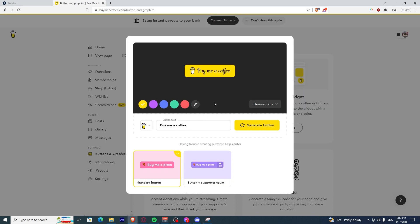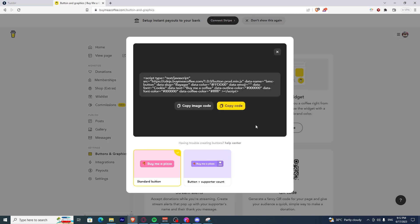You can customize the button itself, change the color, icon, text, and even the font. Once you have customized your button to your own liking, click Generate Button.